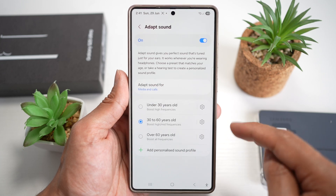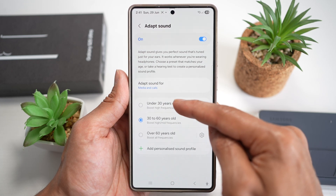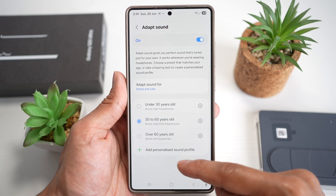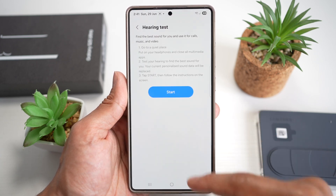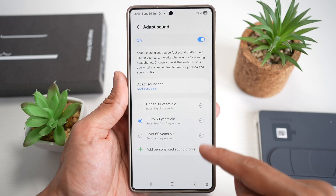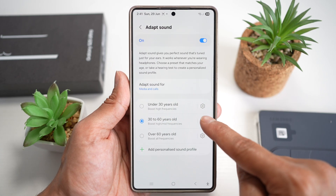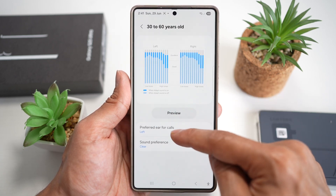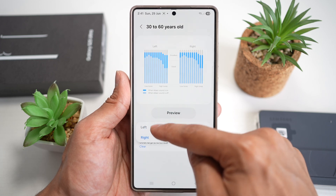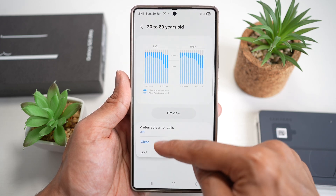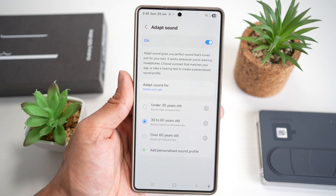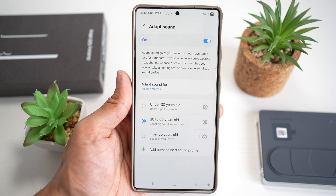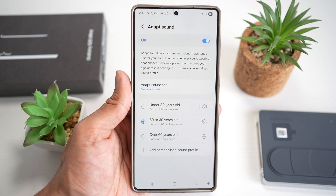Choose whether to adapt sound for media and calls, only media, or only calls — select both for the best experience. Then choose your age range: under 30, between 30 and 60, or over 60. You can also add a personalized sound profile configured in a quiet place, and preview the output based on which ear you use and your sound preference. This boosts voice clarity for users who may notice changes in hearing over time.